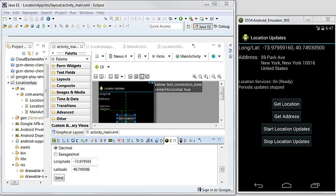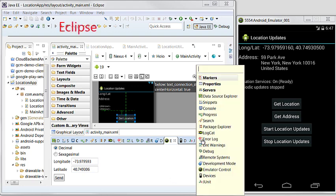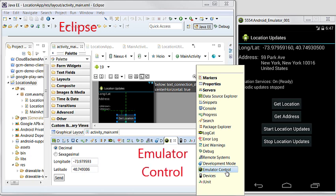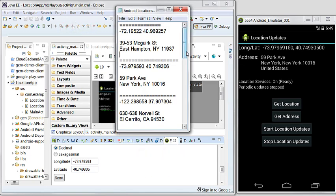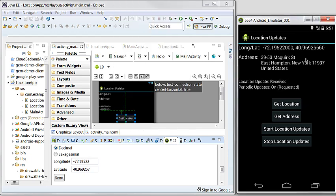Let's do some testing from Eclipse using the emulator control. Here I have some testing data which includes location data and address data gathered from Google Maps.